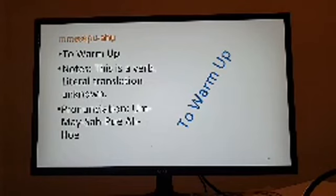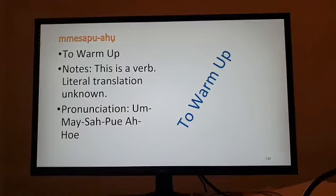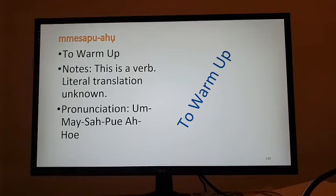To warm up. You would say umesapuaho to warm up. Like it's getting warmer outside to warm up. Umesapuaho to warm up.